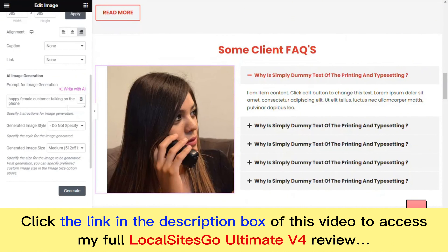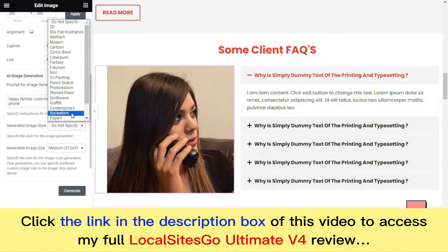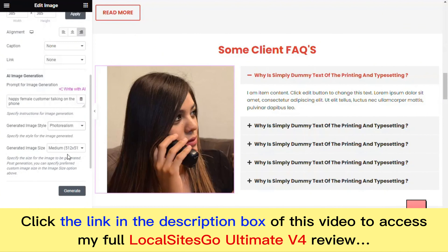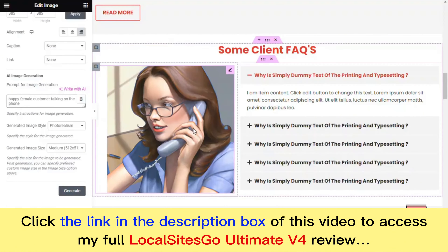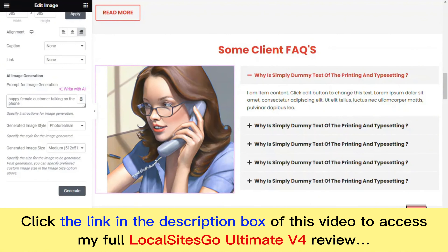You can also create images. Go down to the image widget, click on it, scroll down on the right, and write a prompt. We'll write 'happy female customer talking on the phone,' select photo realism, leave it as medium, and click Generate. Just like that, we have a unique AI-generated image of a woman talking on the phone.